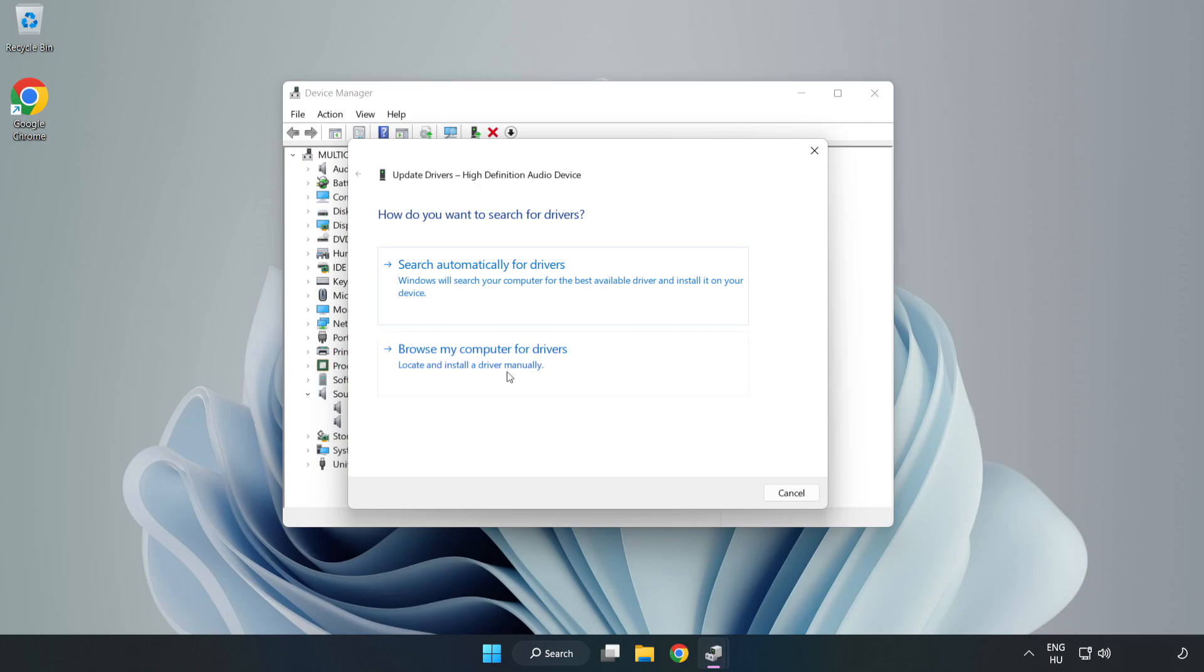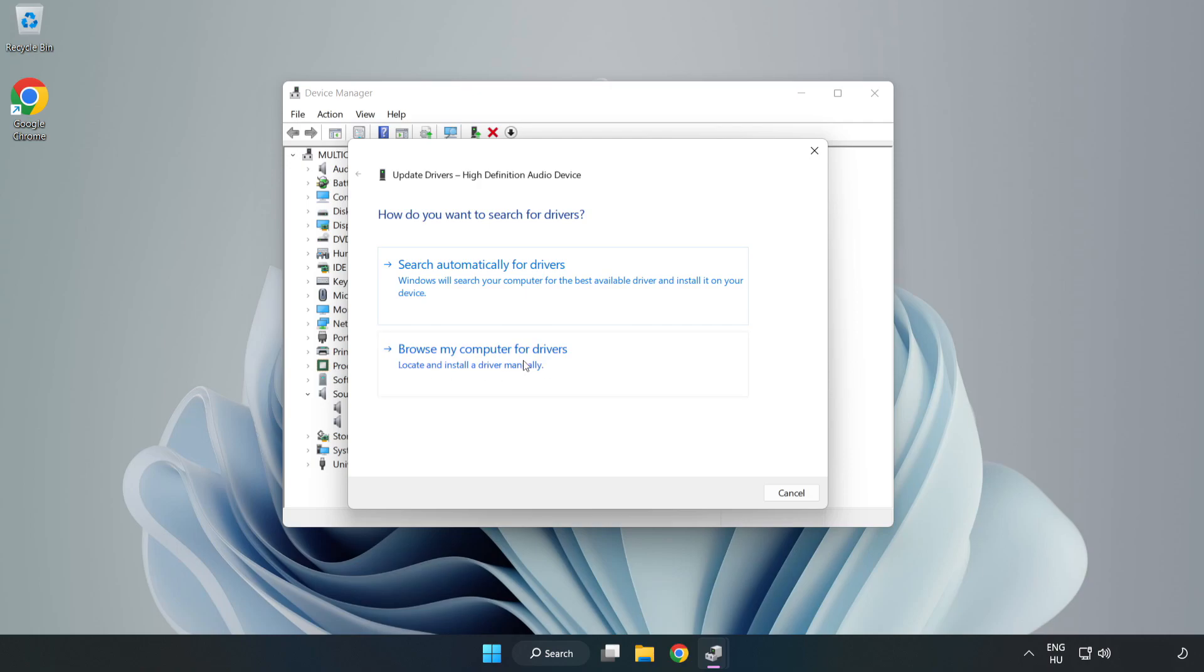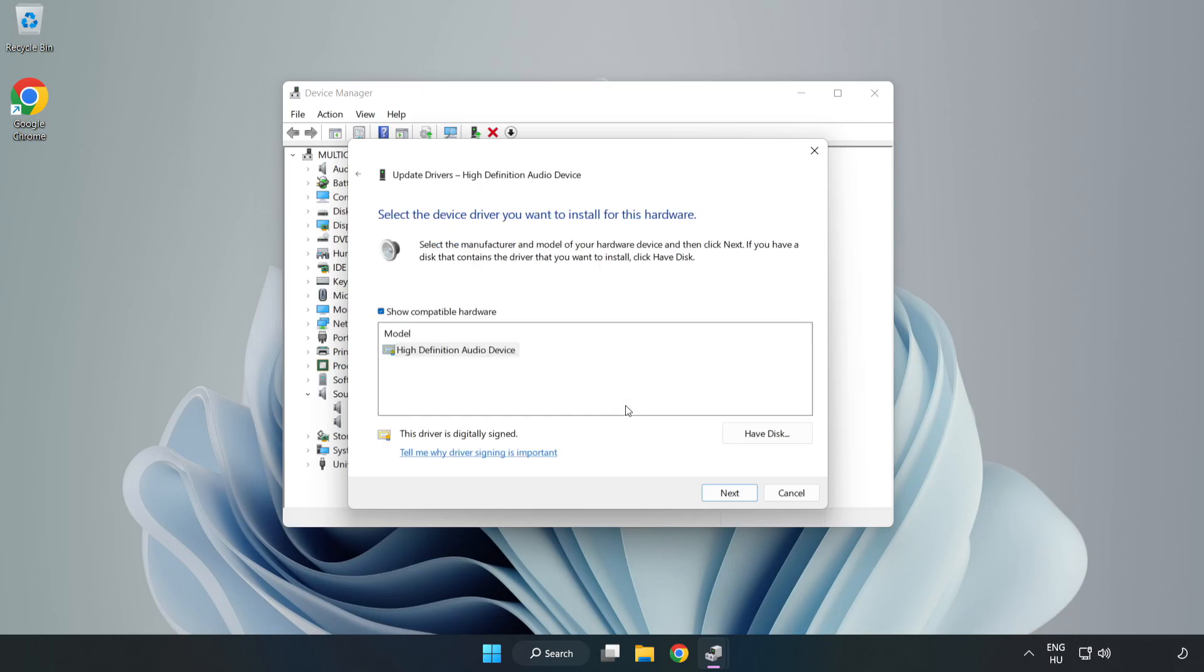Click Browse My Computer for Drivers. Let me pick from a list of available drivers on my computer. Click your used audio device and click Next.